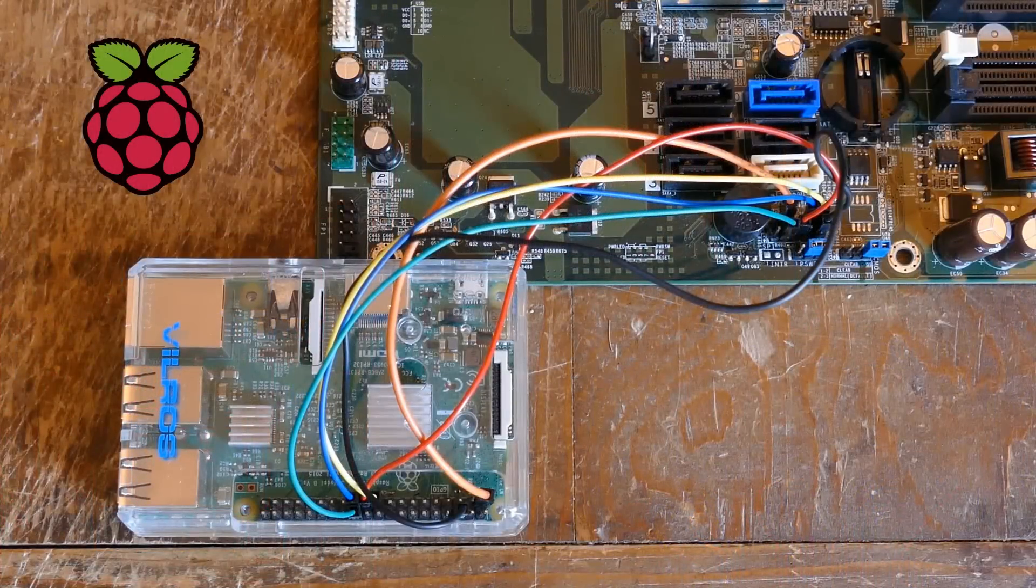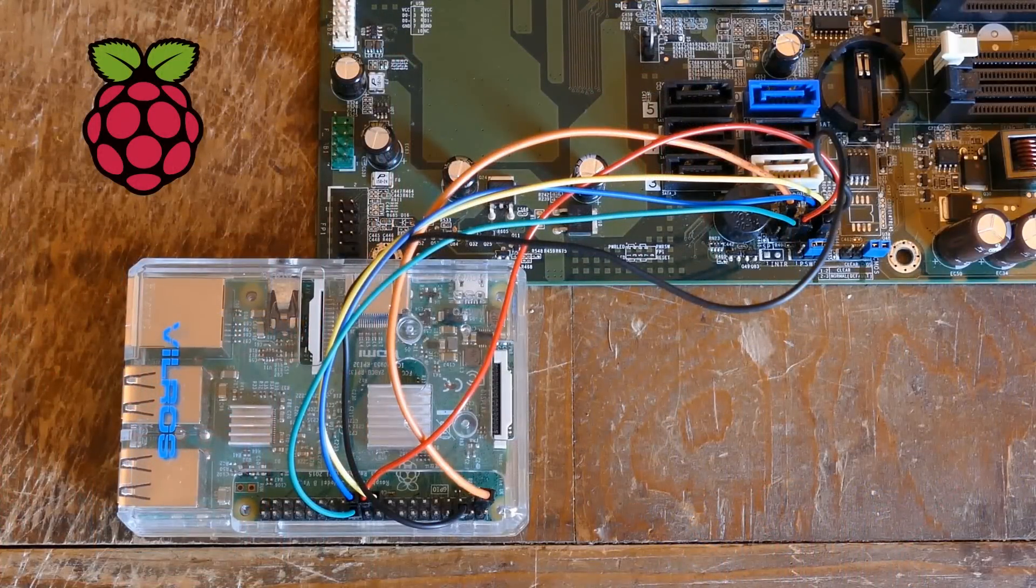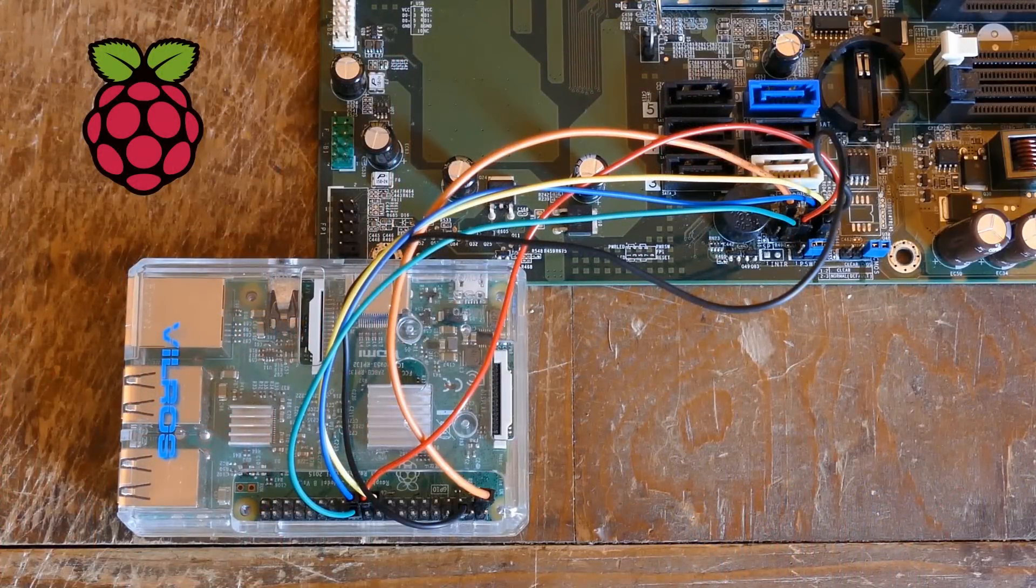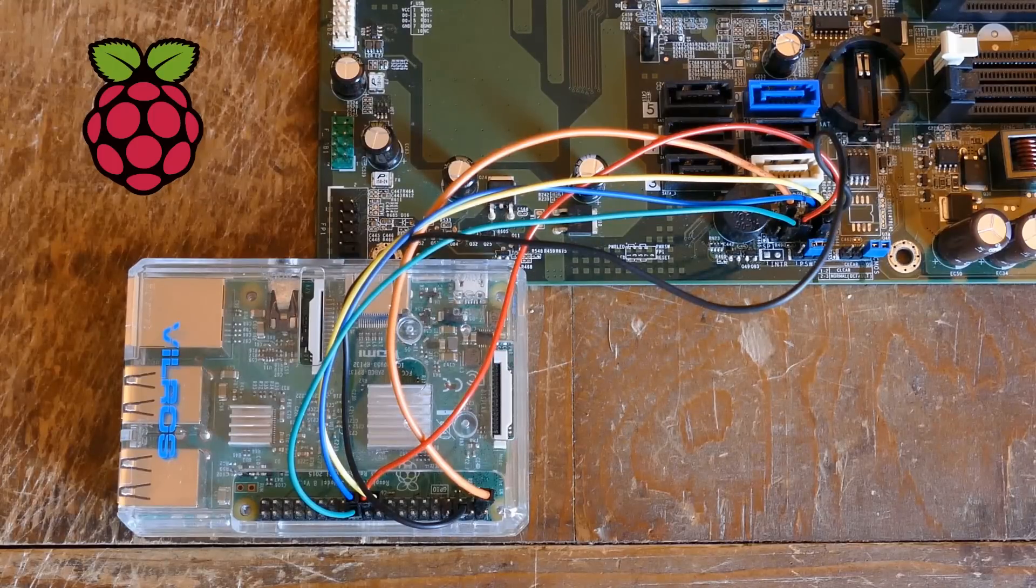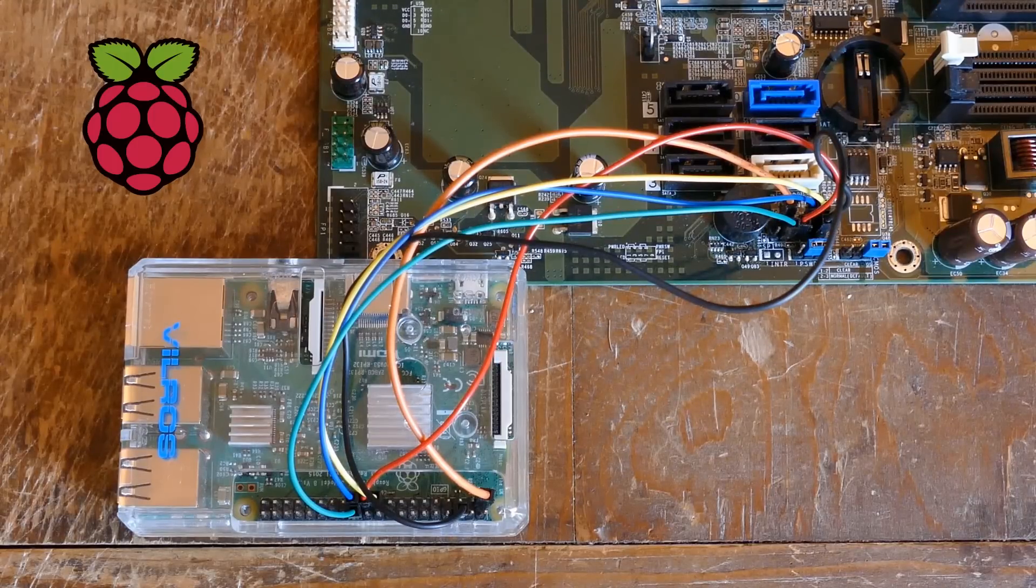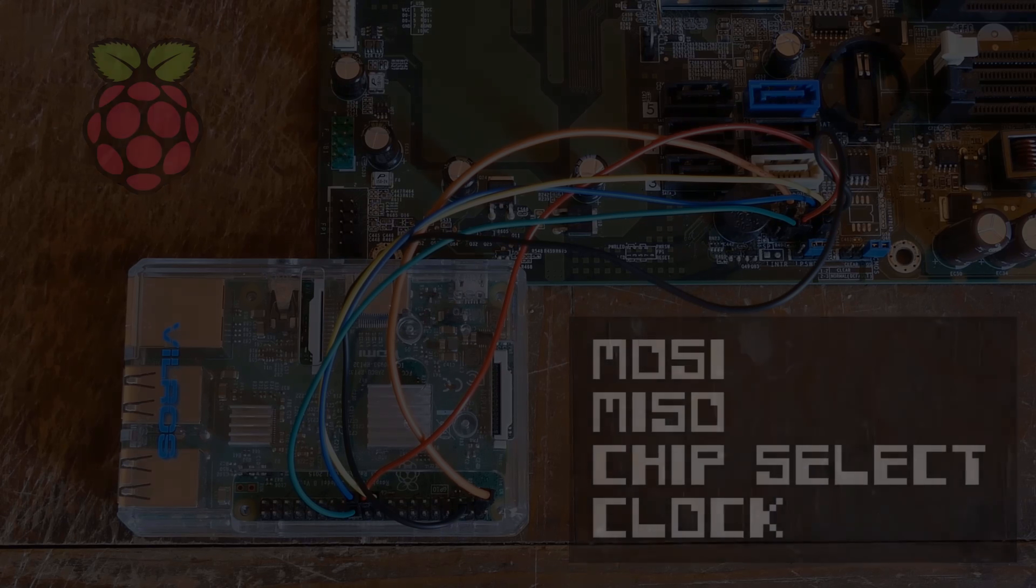Previously I demonstrated how to program EEPROM chips using a Raspberry Pi but that method used a serial protocol which only requires four data lines: MOSI, MISO, chip select, and clock.